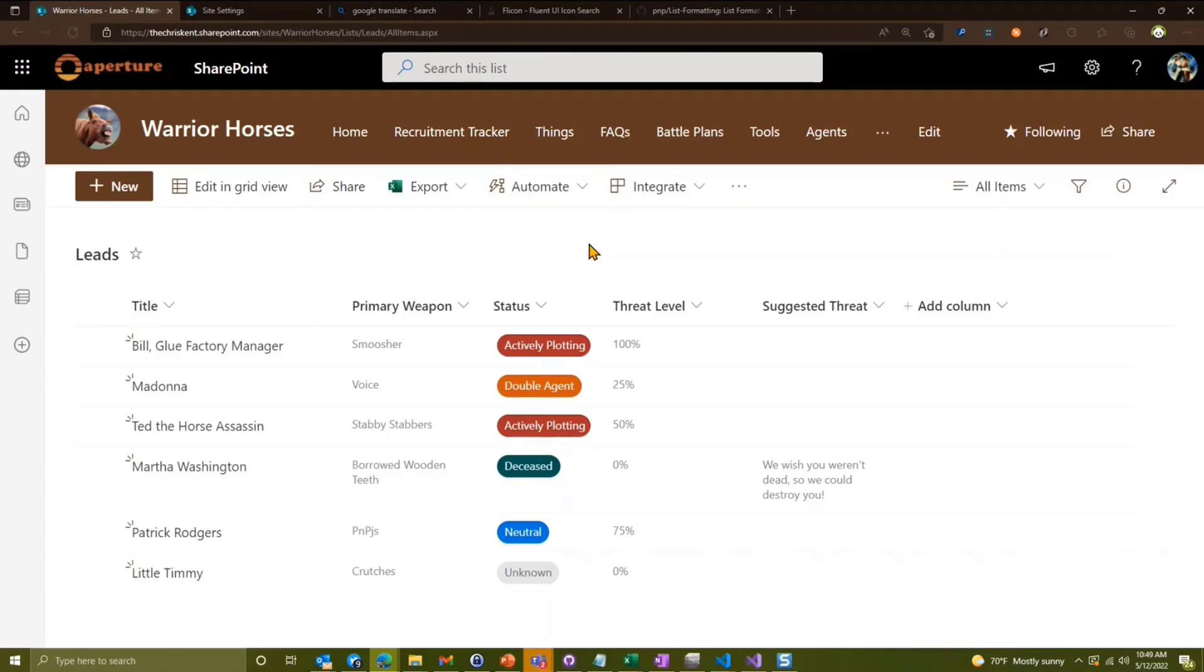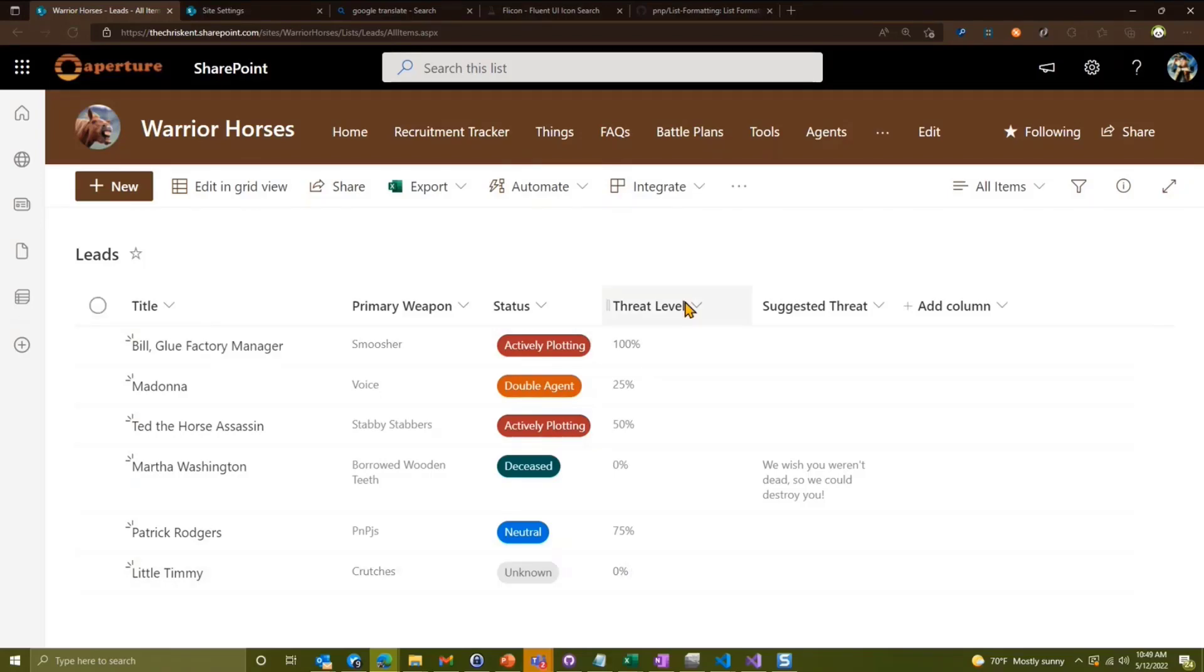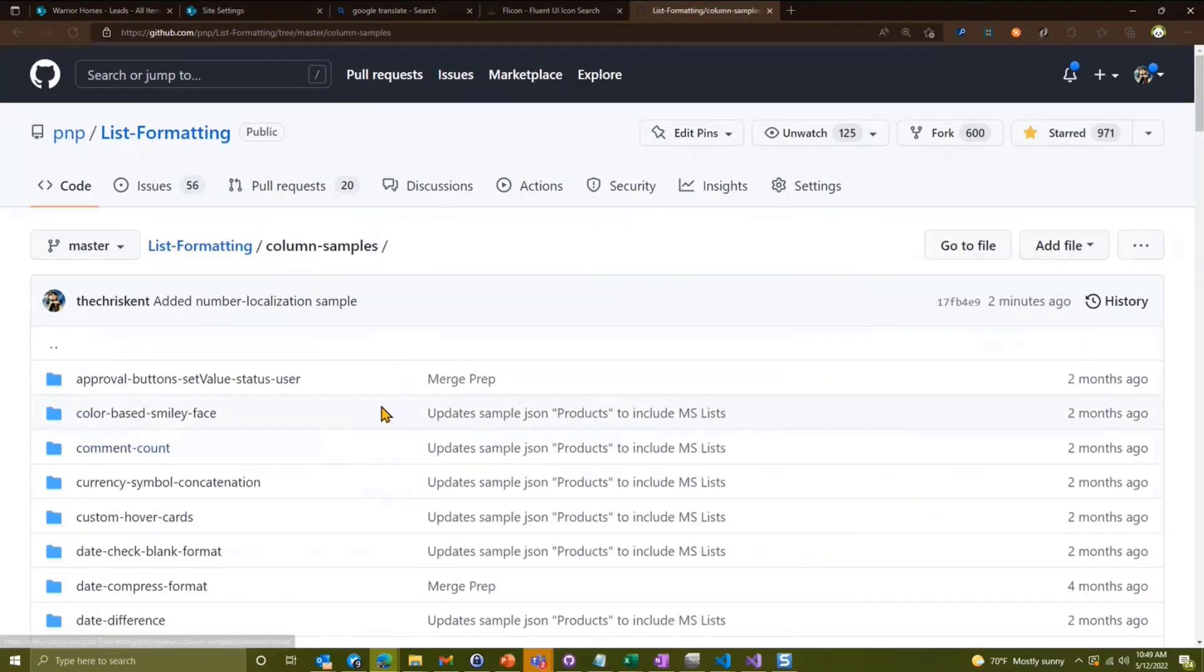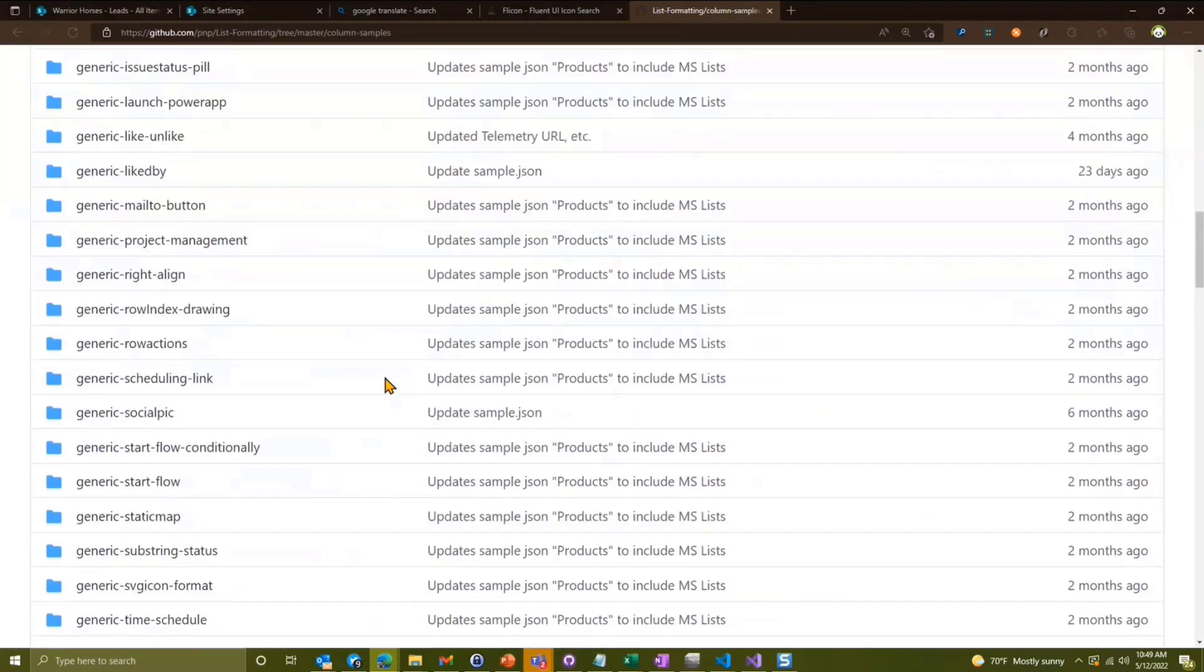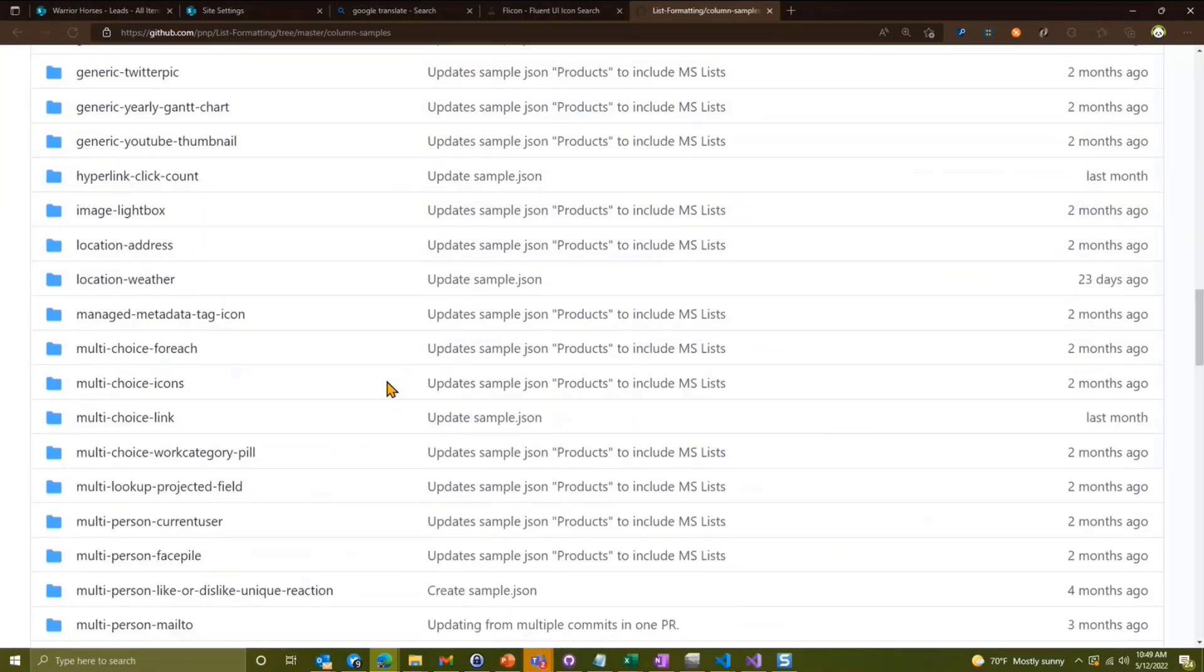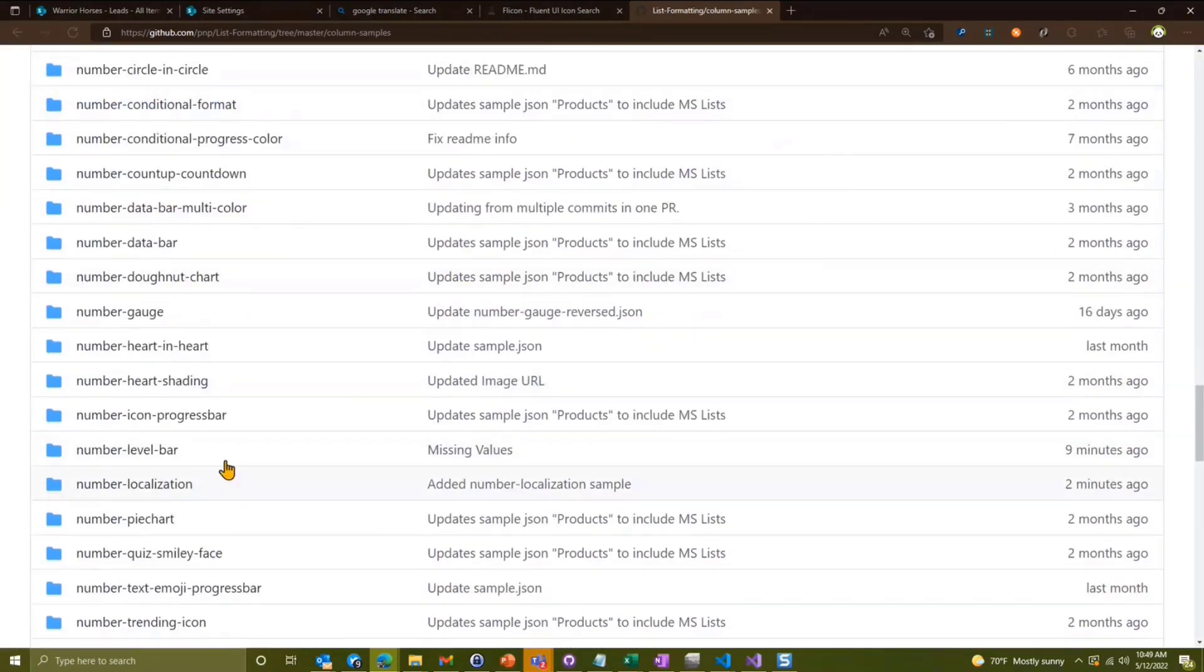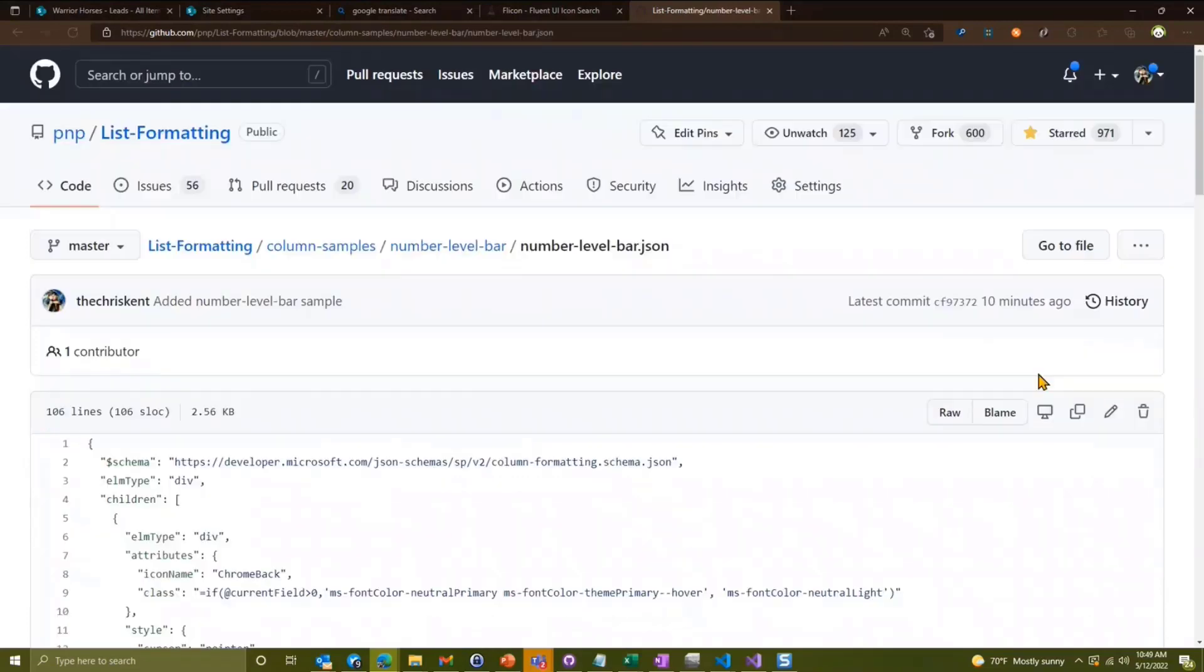So in order to do that, the first thing I want to do is this threat level is pretty boring, it's just a percentage column. Why don't we apply a format to that? I'm going to head over here to our formatting repo and go into column samples. Because it's a number column, I'm going to go down to where it says number first. Go down to number, and I'm going to go to number level bar. I'm just going to click on the JSON for that. There is a copy button right here, I just copy that.